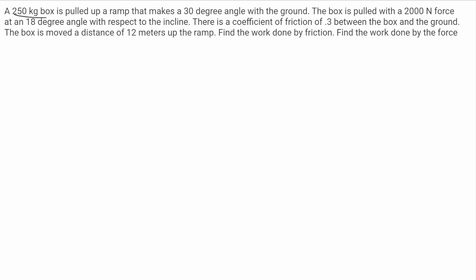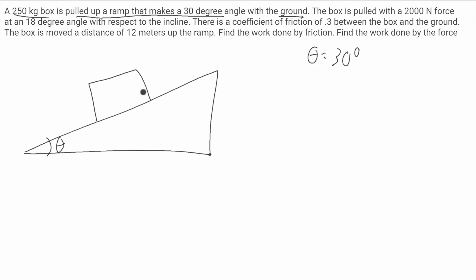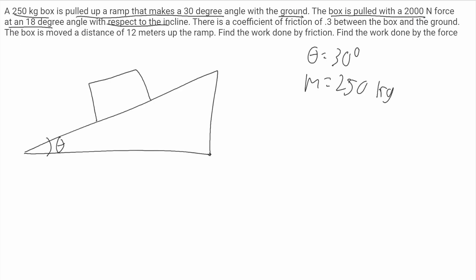In this problem, we have a 250-kilogram box that's pulled up a ramp that makes a 30-degree angle with the ground. This box is pulled up with a 2,000-Newton force that makes an 18-degree angle with respect to the incline.